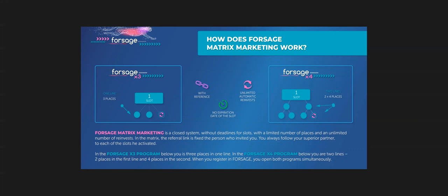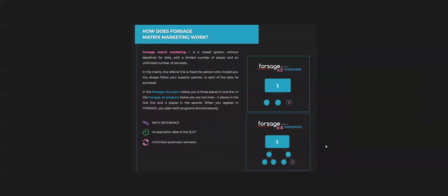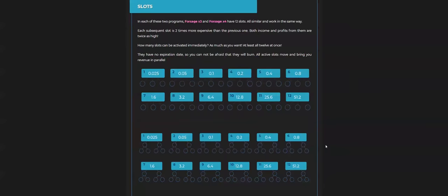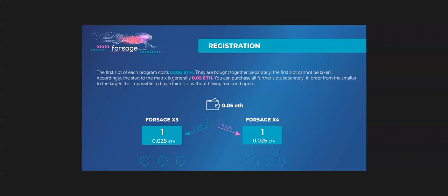So guys, there is two programs as I mentioned before, Forsage X3 and Forsage X4. In Forsage X4, we are inviting participants to invest in Ethereum. But actually, this is not an investment. Once you invited the person, it will fill in the circle that you can see in the platform.